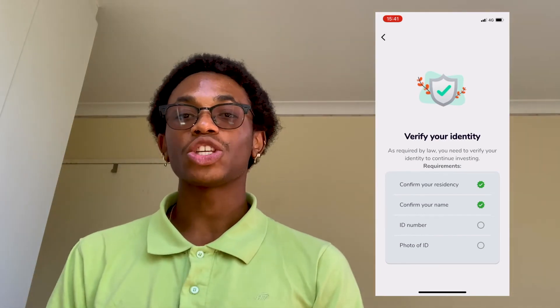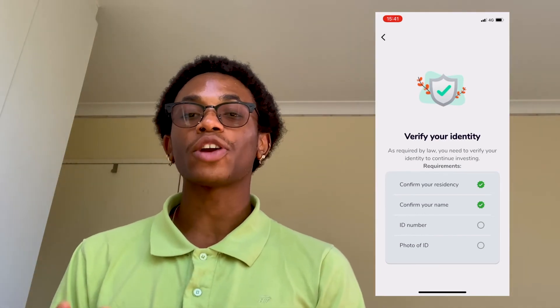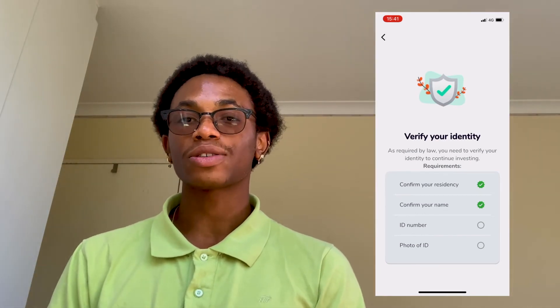And just like that, you have a fully verified FANK account. Good luck and happy investing.